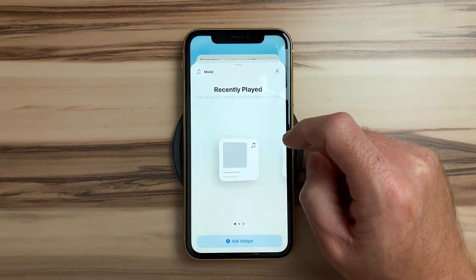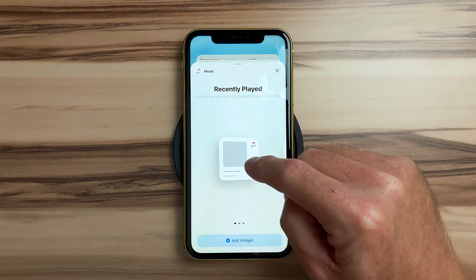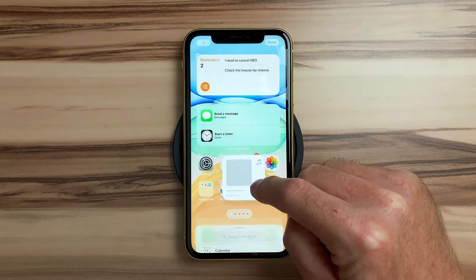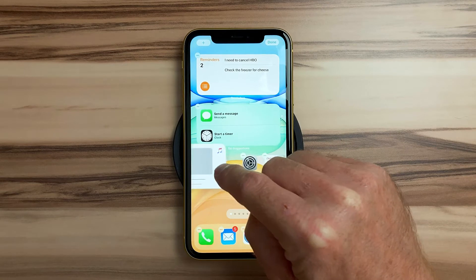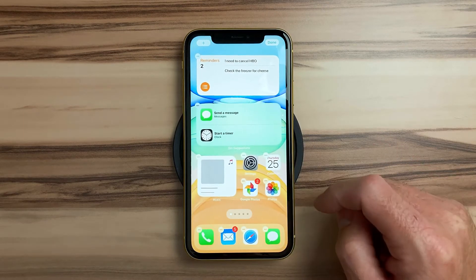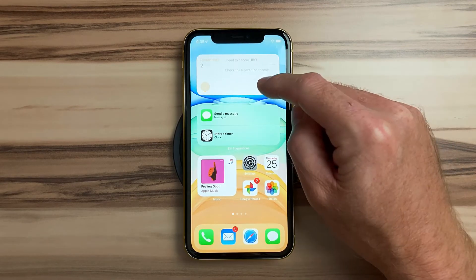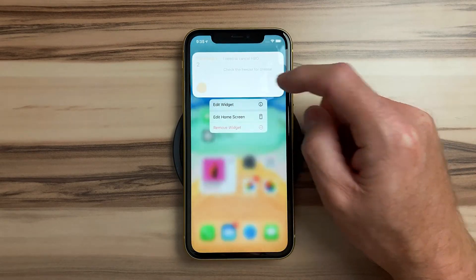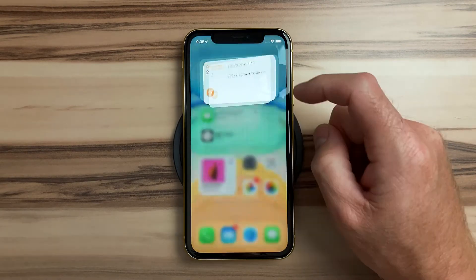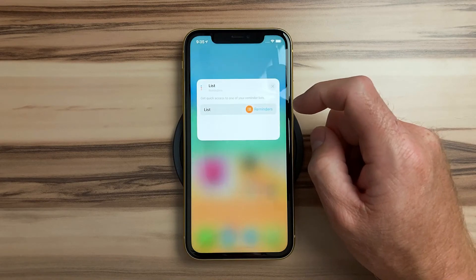You can add different widgets of different sizes on the home screen and the icons just make way for you. Some widgets allow you to edit the information displayed by tapping and holding and selecting edit widget.